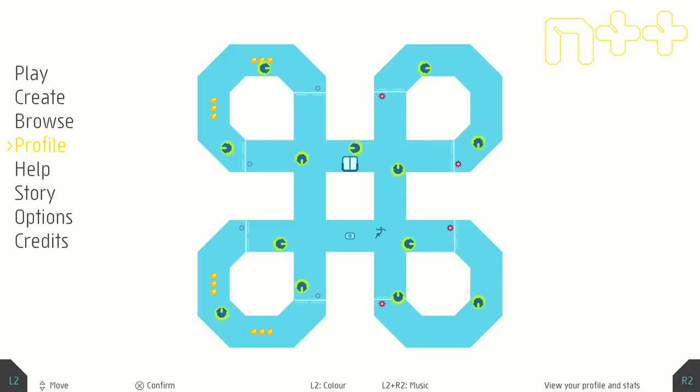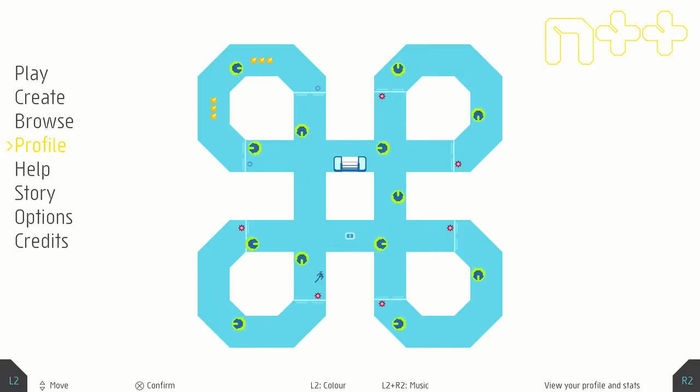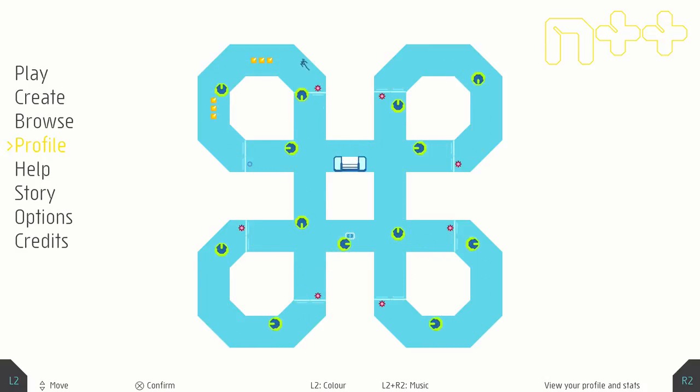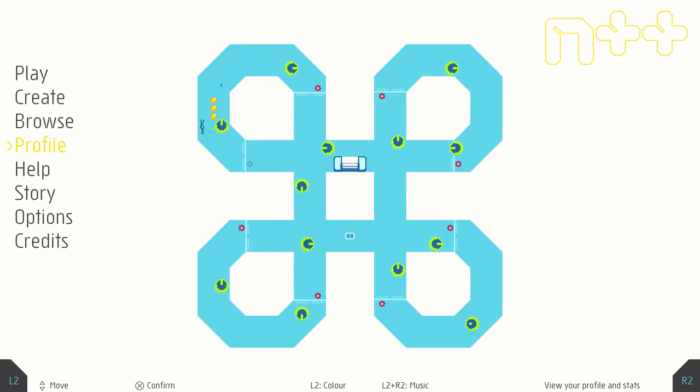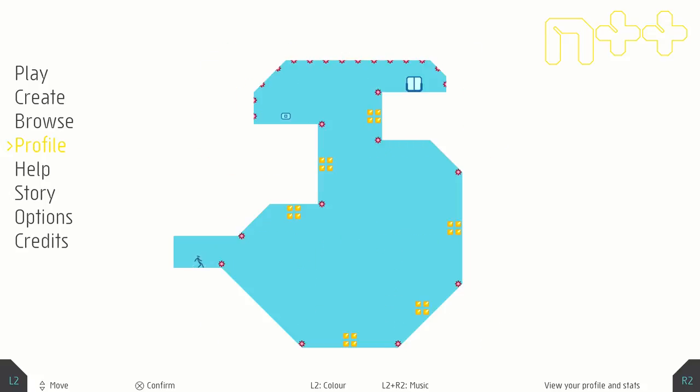The attract mode here shows you what the game's all about, except every single demo will eventually die. This amuses me greatly for some reason. There's just so many ways to die in this game.